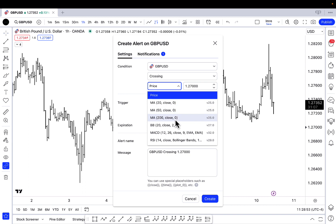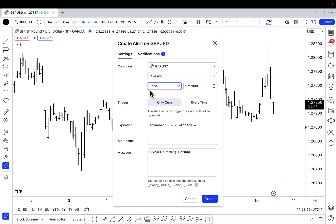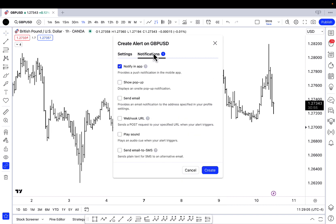I could also set an alert on an indicator. I can even give this alert a name — I personally do not label my alerts with names, but that is something you could do. The next thing that's important to consider is how you want to be notified. I only have one notification enabled, which is that I want to be notified on the app. I don't need an email from TradingView, and I don't necessarily need a sound to play. I'm fine with just getting notified on the app — this lets me set alerts and then walk away from my trading system and go about the rest of my day.